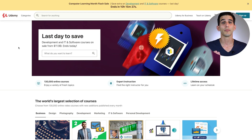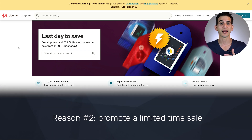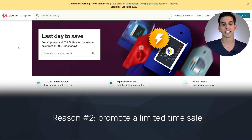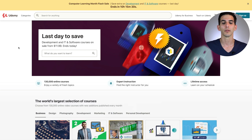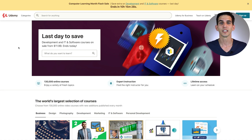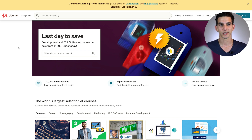Reason number two is you might want to promote a seasonal or limited time sale. This example from Udemy has them promoting their computer learning month online courses — a great way to get those sales front and center to your customers.